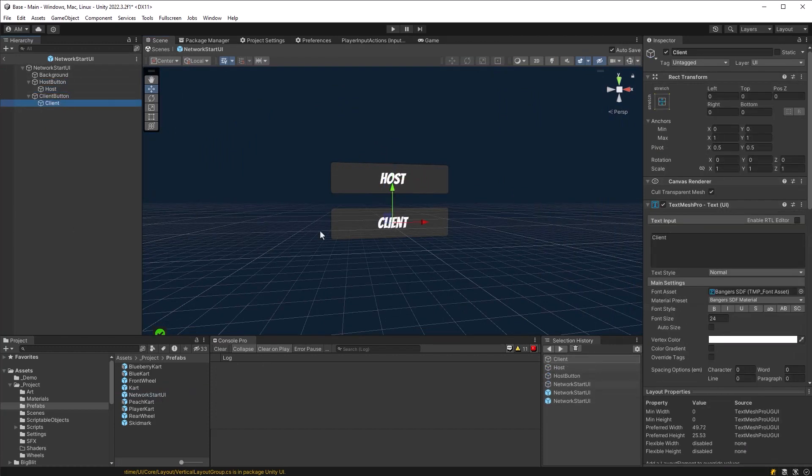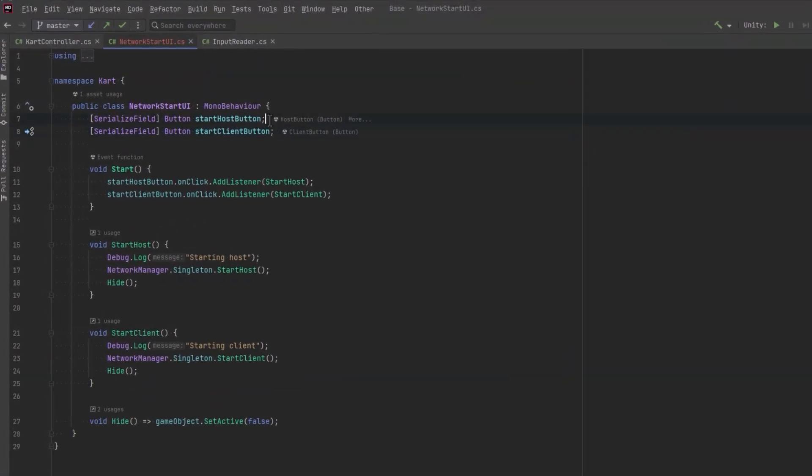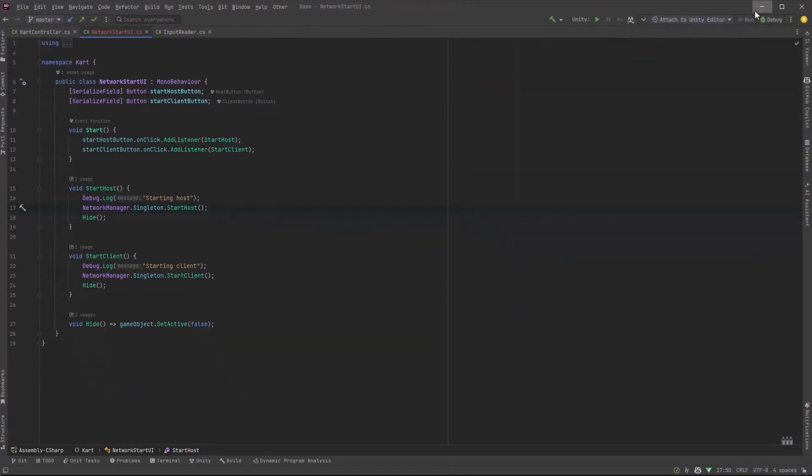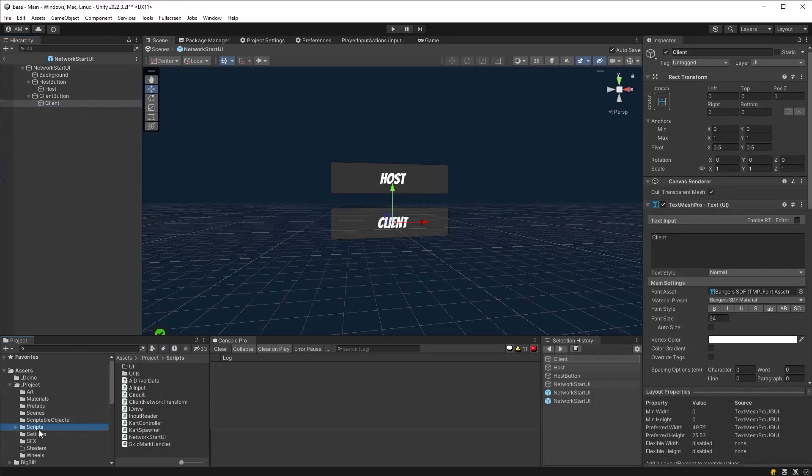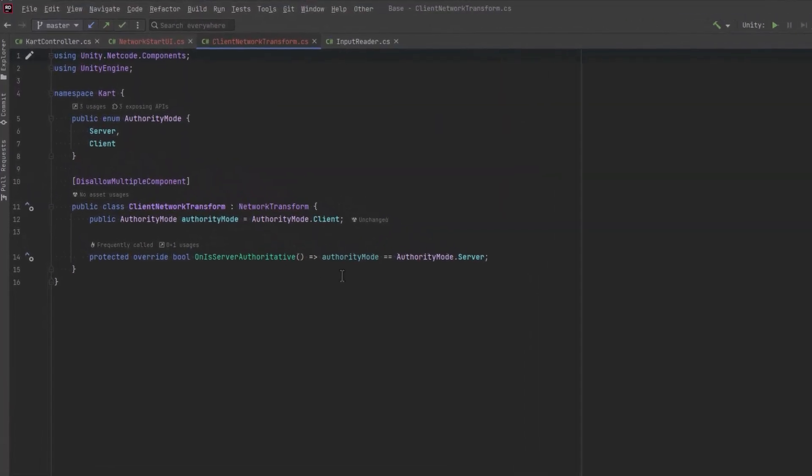If we jump into the code for this, you can see there's just references to the buttons. The buttons have listeners. When they're clicked, they'll call the network manager singleton and either start the game as a host or a client and then hide the UI. Now let's jump over to the other script that was imported with the package and that's the client network transform.